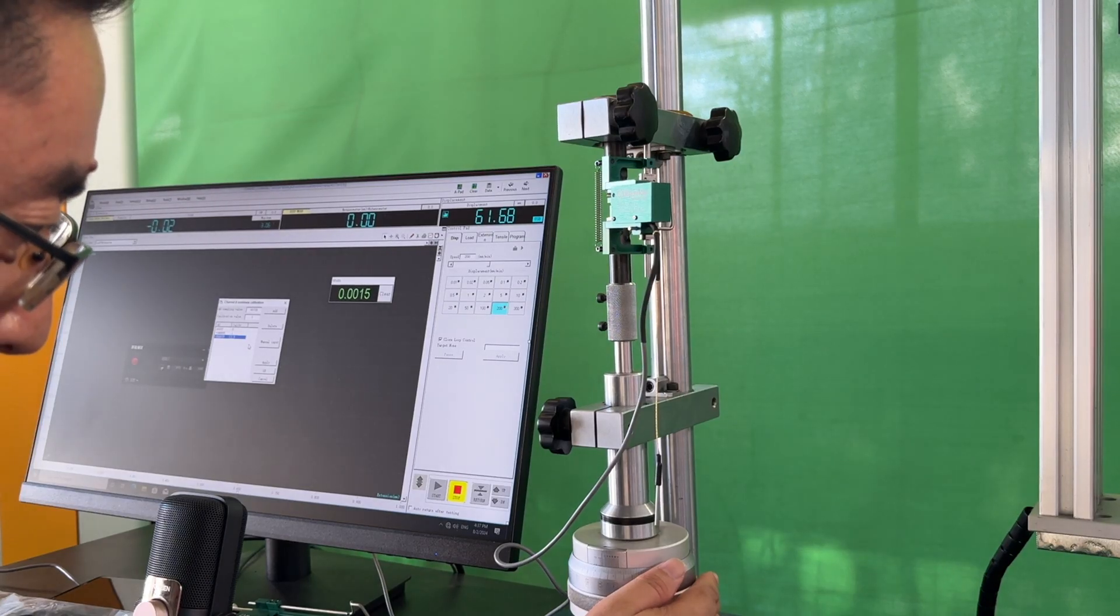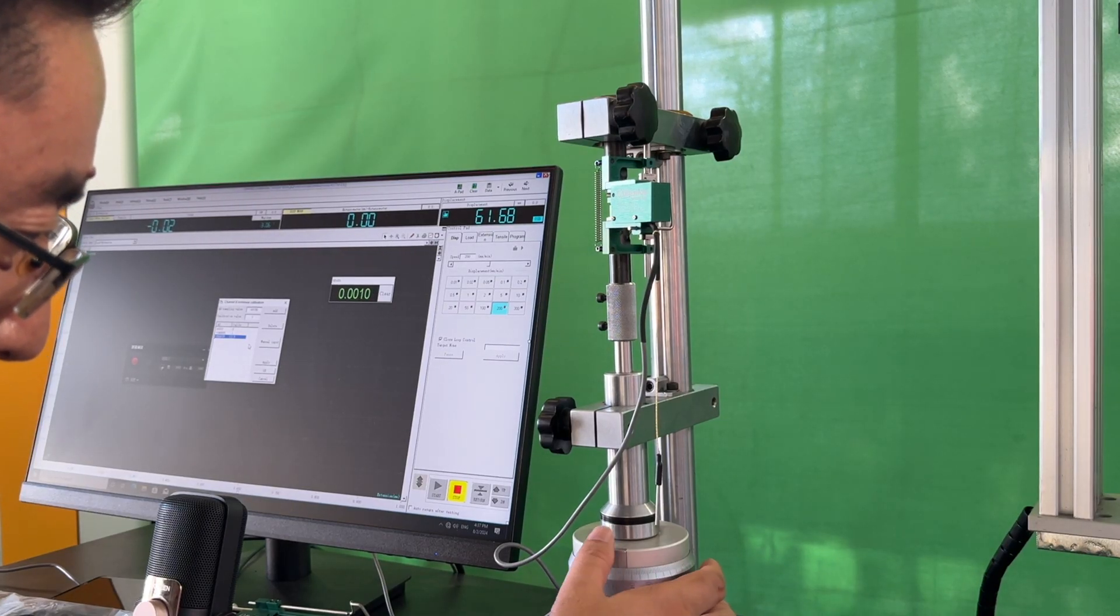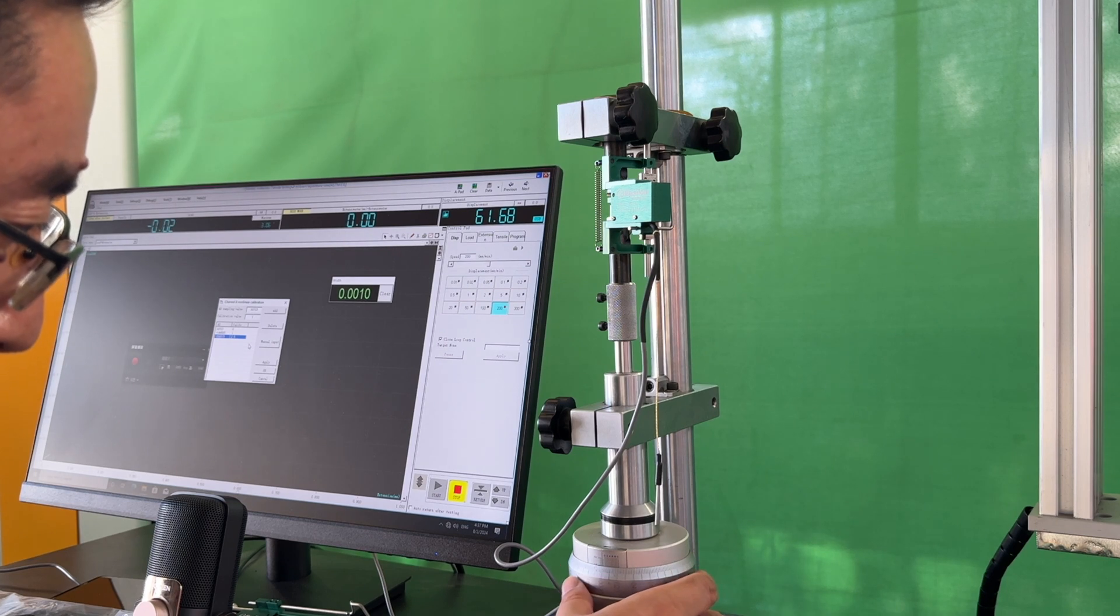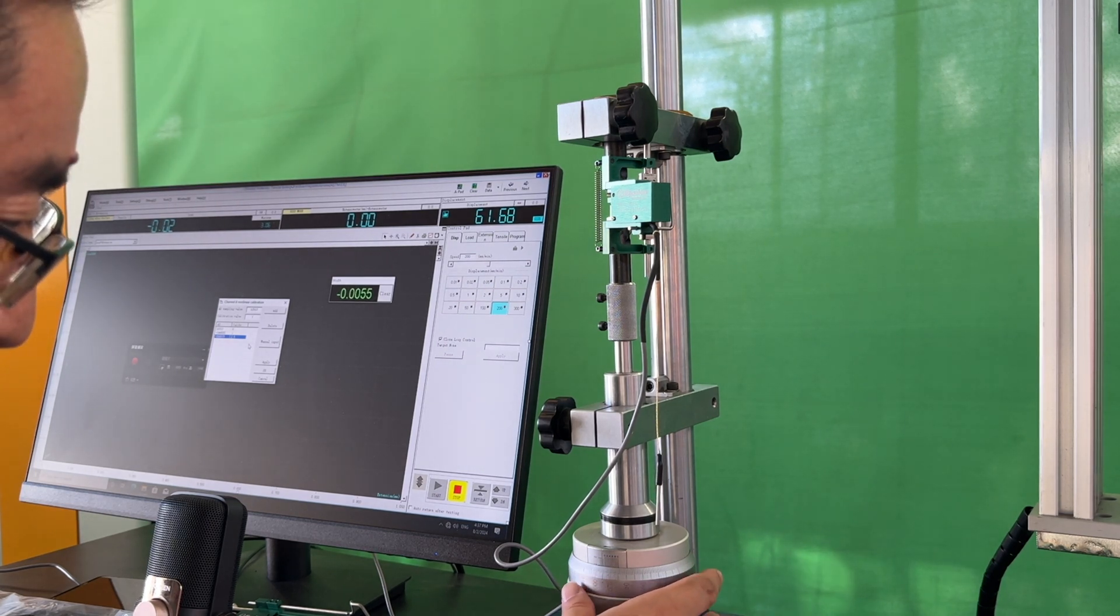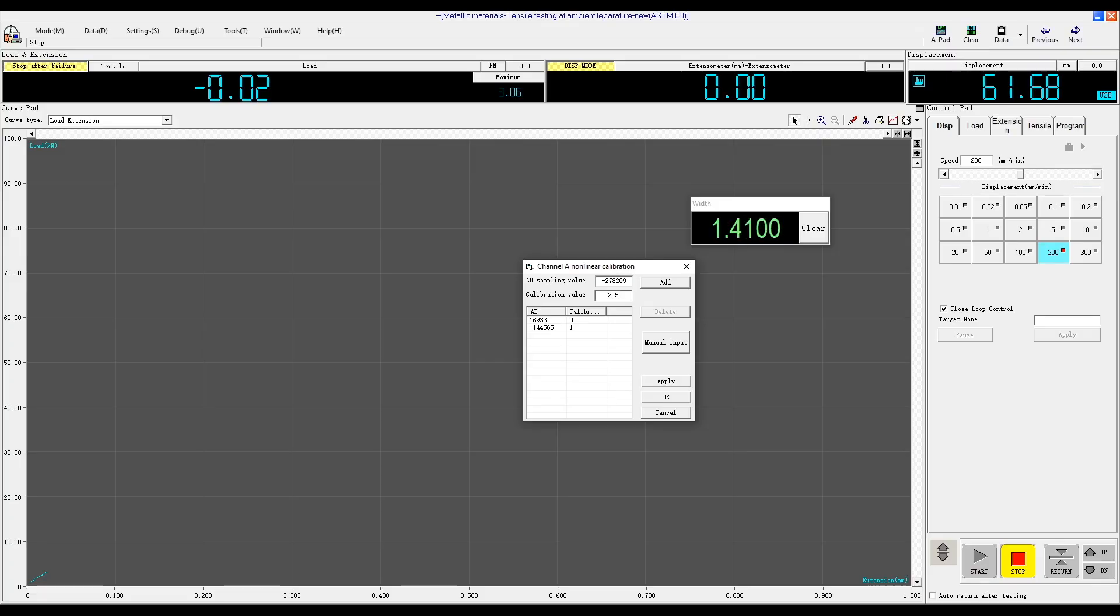Input 0 in the calibration value field and click Add. For the first point, we will calibrate at 1 millimeter. Now that it is at 1 millimeter, click Add and we will move to the next point, 2.5 millimeters. Add 2.5 millimeters, click Add, then click Apply and finally click OK.